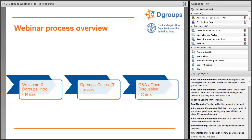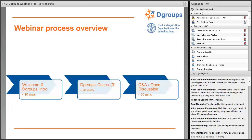Here is what we plan for today and how we plan to run this webinar. We'll have a few welcome slides and then start with a short introduction about DGroups — what it is, who is behind it, and the organizations that are already using it. Then we'll have three very interesting case studies about using DGroups to build online communities, and we plan to finish with about 25 to 30 minutes for conversation to answer all your questions.